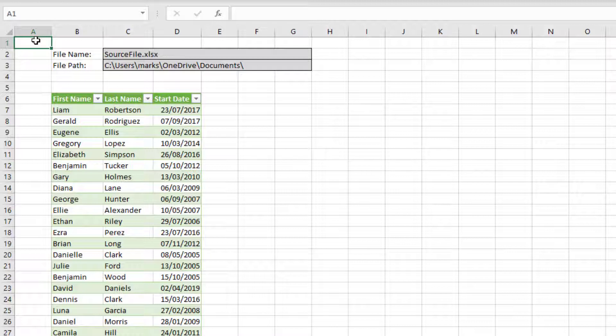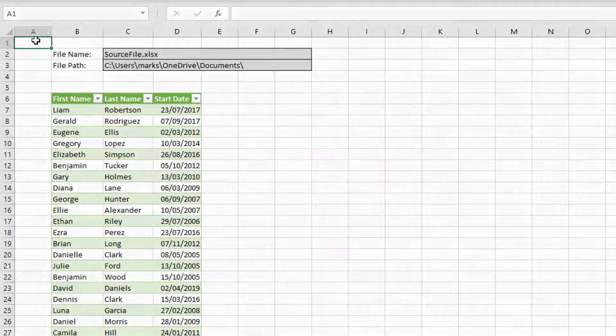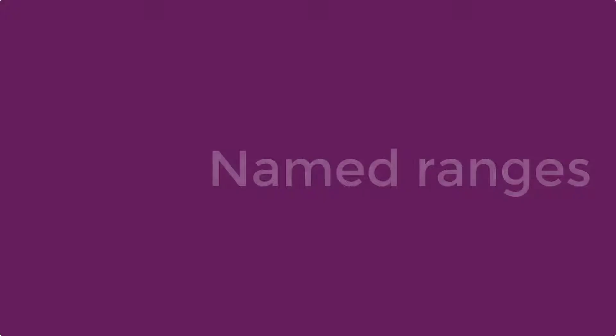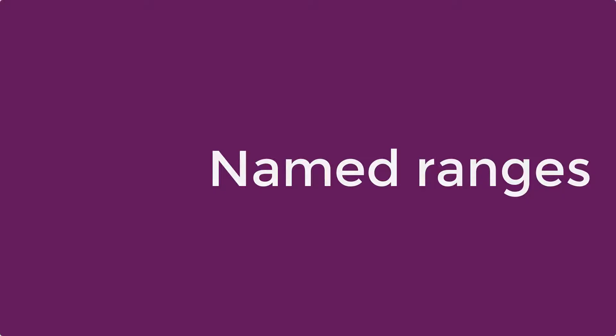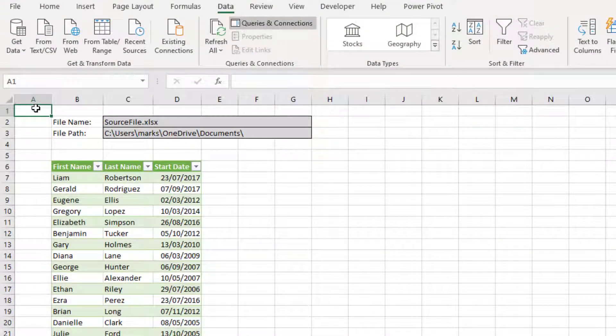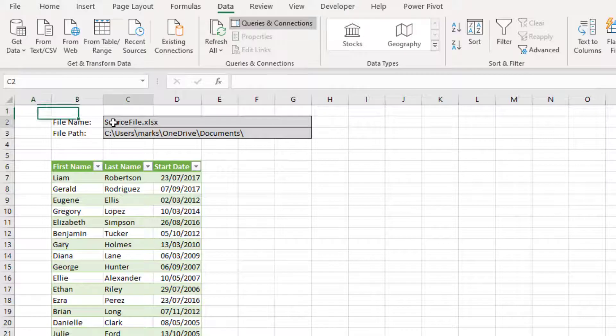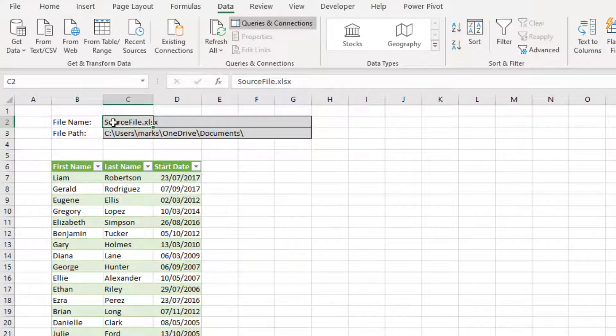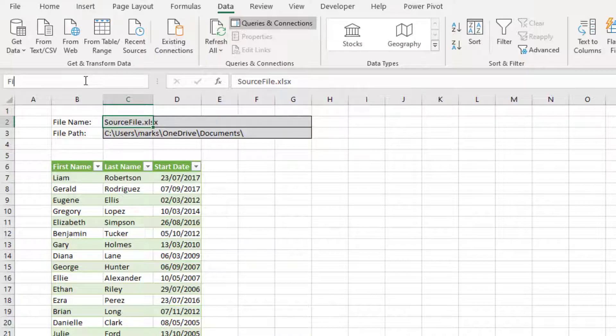There are several ways to achieve this end result. And we're just going to look at one of those methods. We're going to start by creating two named ranges. First of all, the named range for the file name. So I'll click on cell C2, and then in the name box, I'll enter file name. And then press enter.